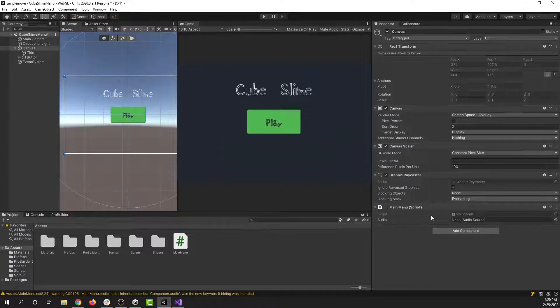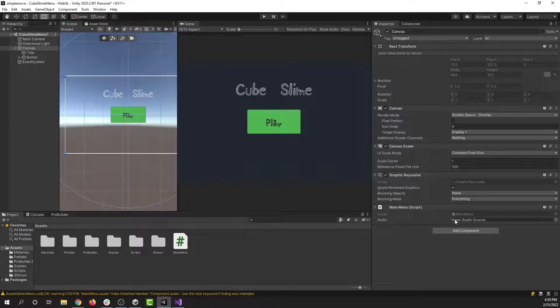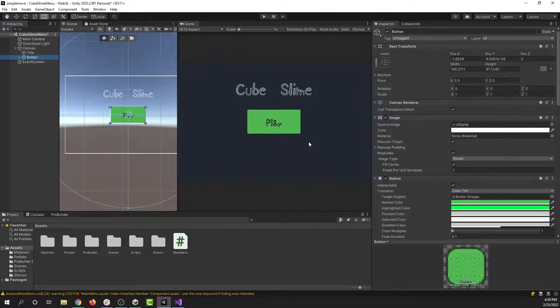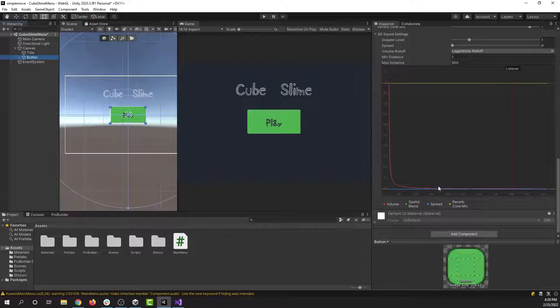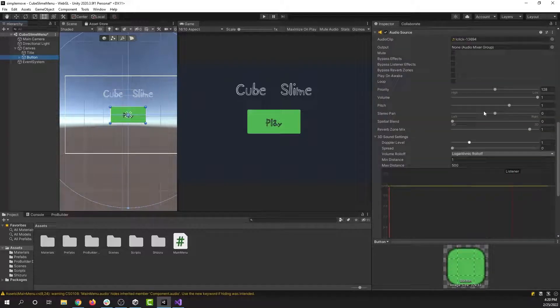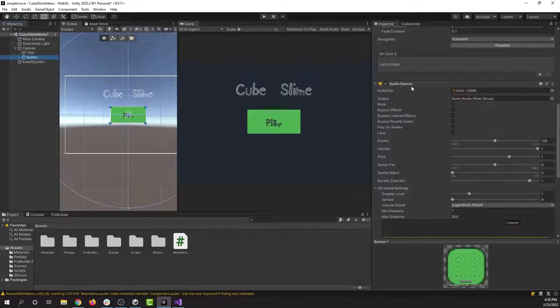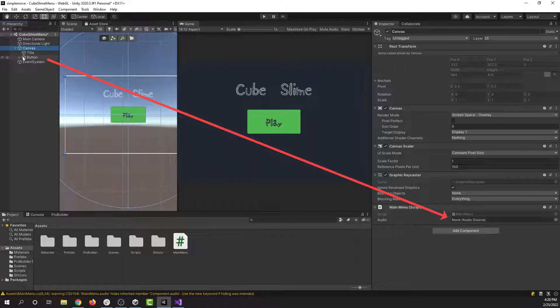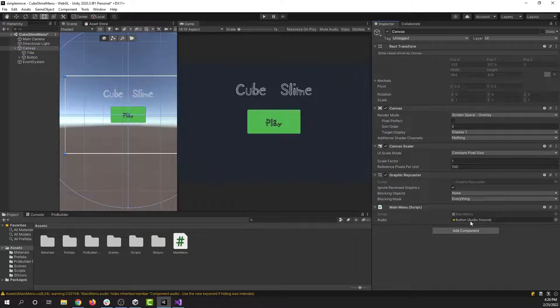Back in Unity, we have our main menu script and it needs an audio source. So I'm going to go to the button, check to make sure I have our audio source here, which we do. I'm going to go back to the canvas and drag the button into this slot. There.